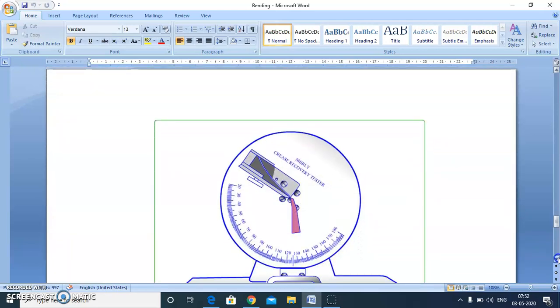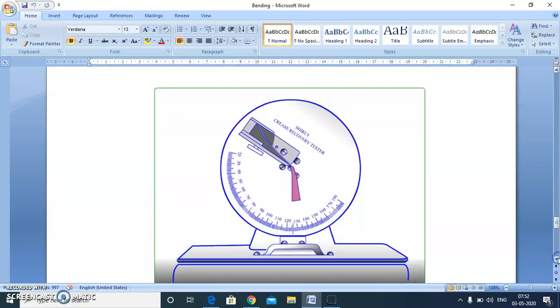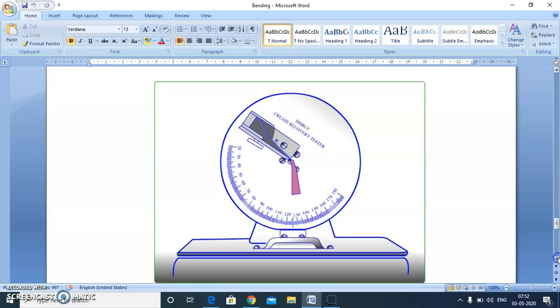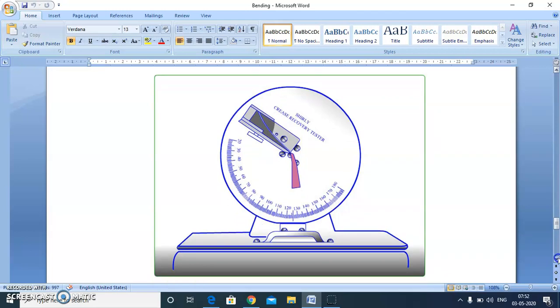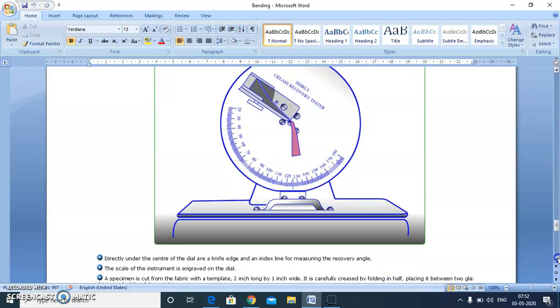We take a two-inch by one-inch sample of the fabric and fold the fabric exactly at the center. We put a weight of 2 kg for one minute, give a specific recovery time, hang it here, and measure the recovery in units of degrees, which theoretically can be a maximum of 180 degrees.